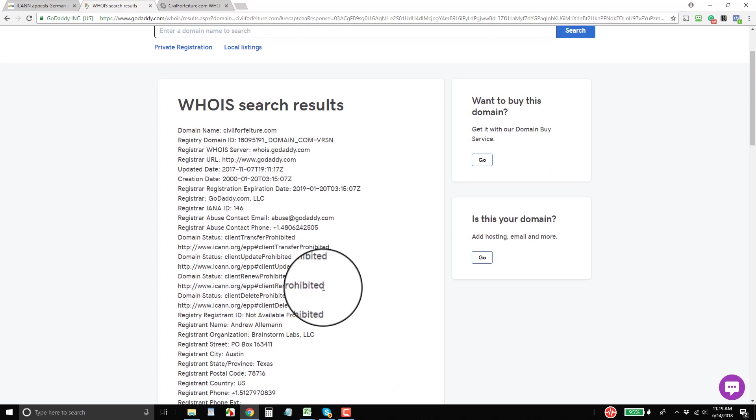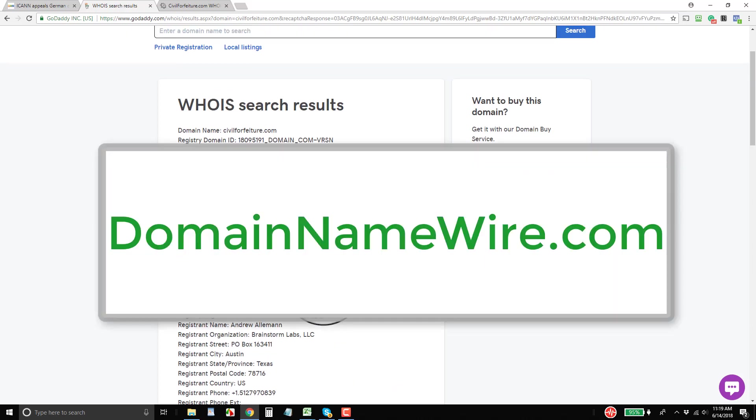So that's where we are on WHOIS right now. Of course, ICANN is going to have to put together a final specification for WHOIS.